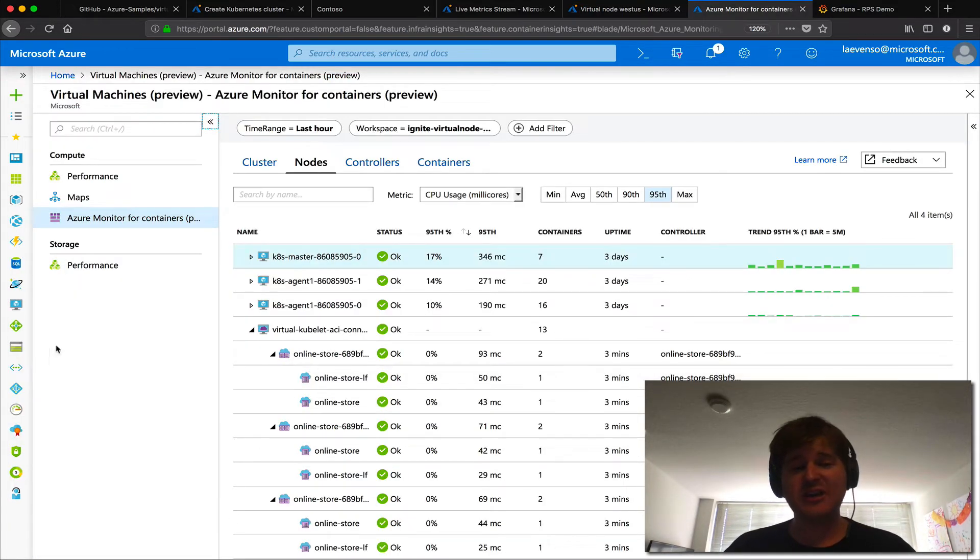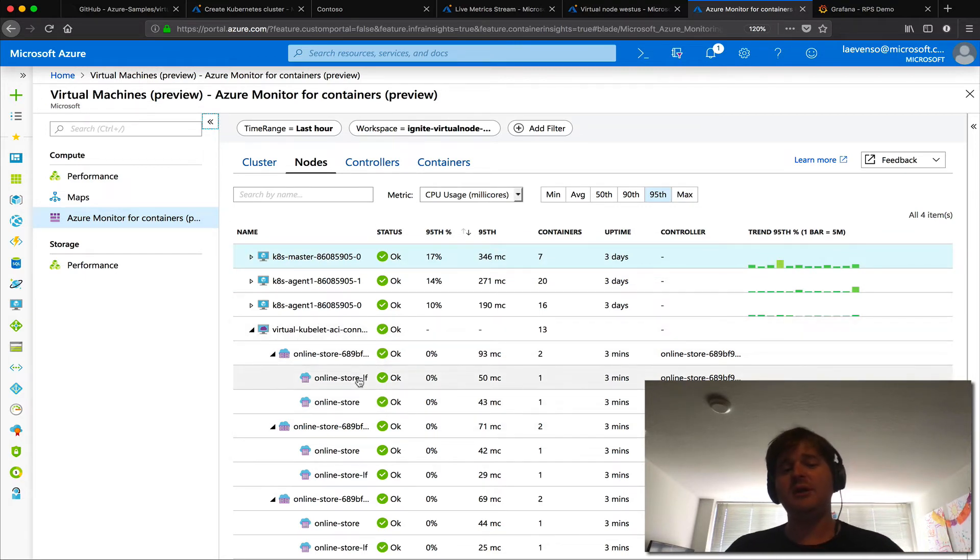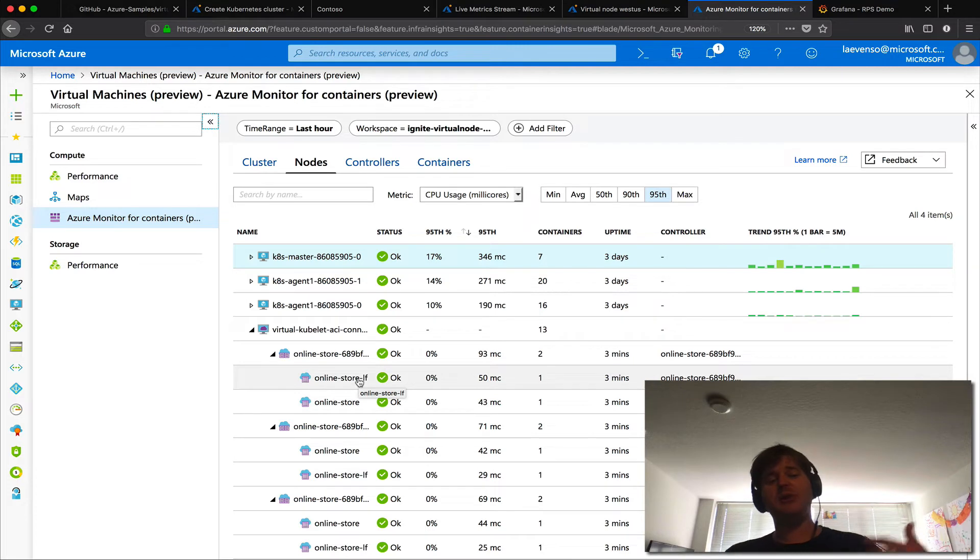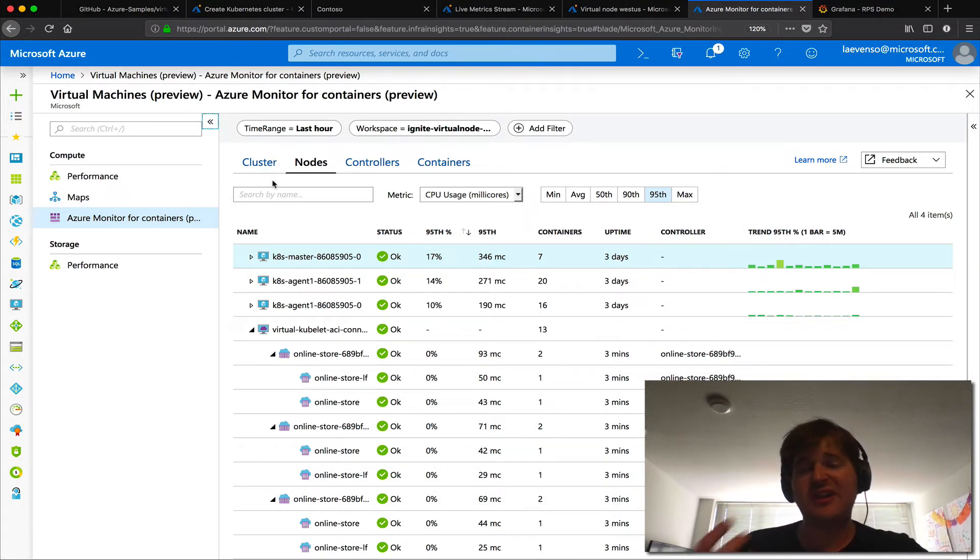We also have it tied into Azure Monitor for containers so if you take a look here you can actually see some real-time memory consumption, CPU consumption in Azure Monitor for containers if that's already deployed to your cluster.